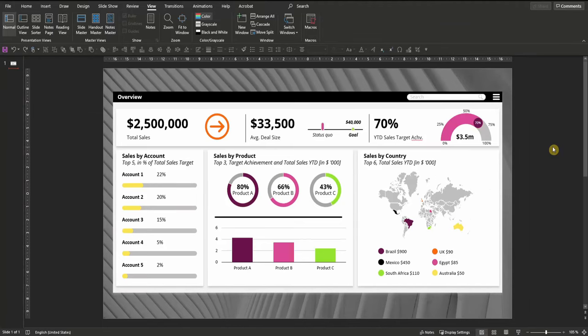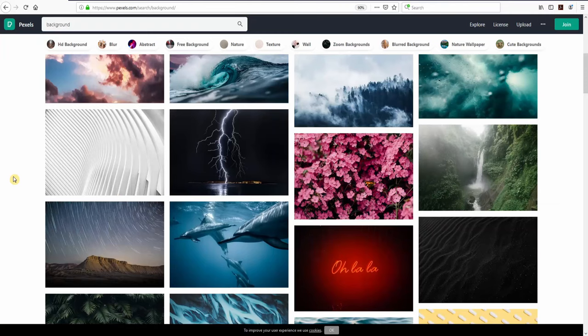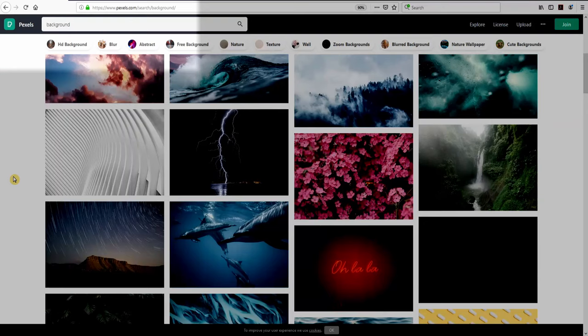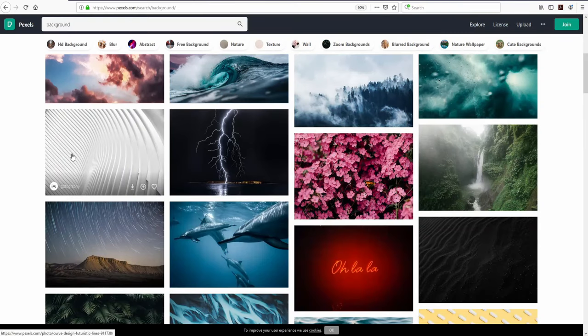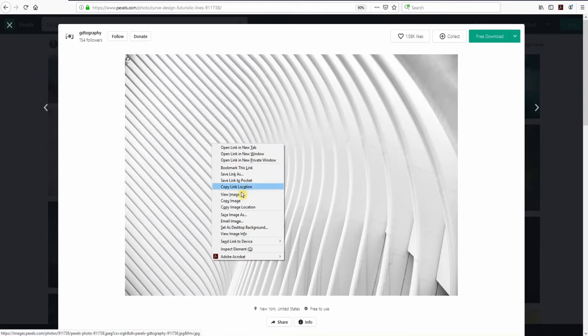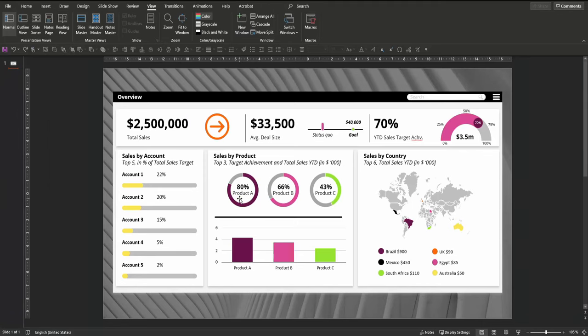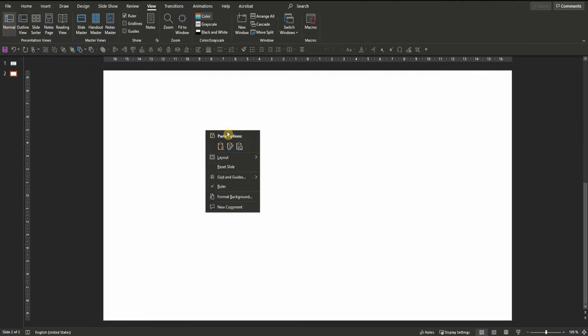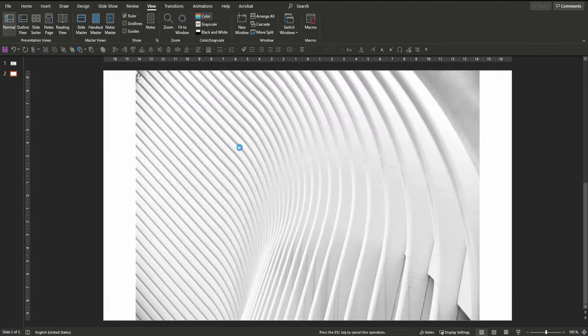Behind the dashboard you can see that I've used a picture background. The picture was not taken by myself but rather I used a stock photo. I went to pexels.com where you can find free stock photos and footage. I searched for background, scrolled down a little bit and found this picture. You have to open it, right click, copy image, then you can paste it onto a new PowerPoint slide — right click and paste picture.